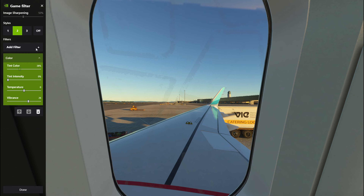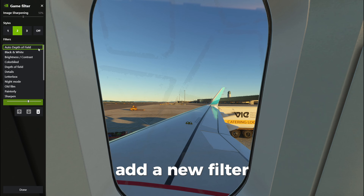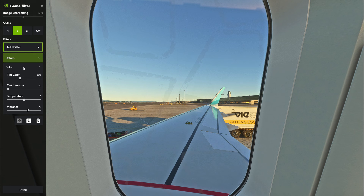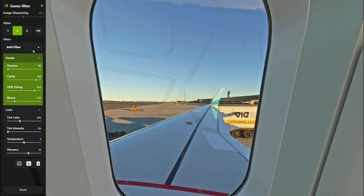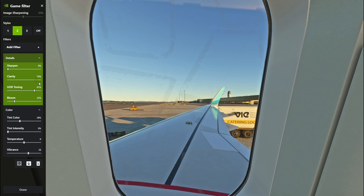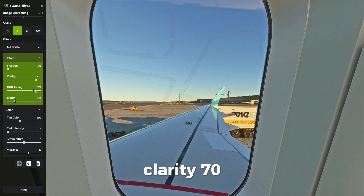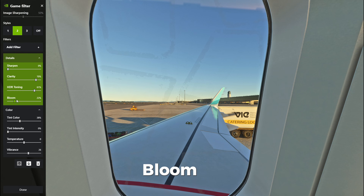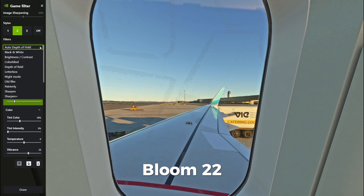Add a new filter and select Details. Set Sharpen to 0, Clarity to 7.0, HDR Toning to 61, and Bloom to 22.